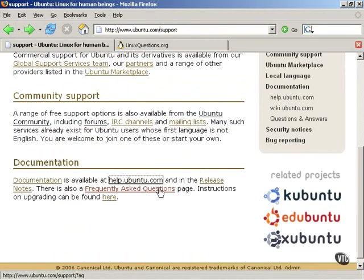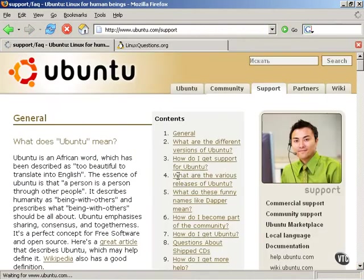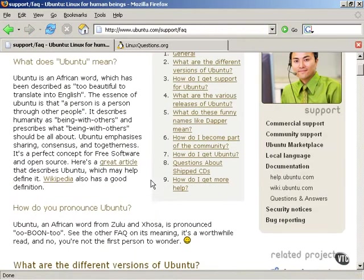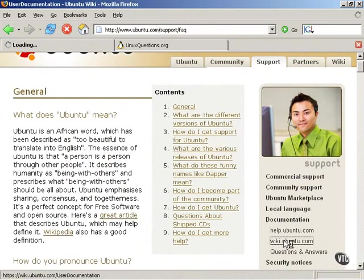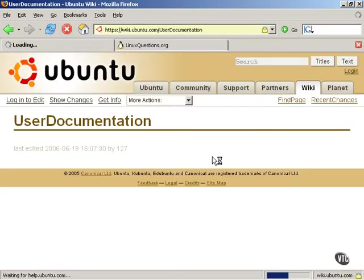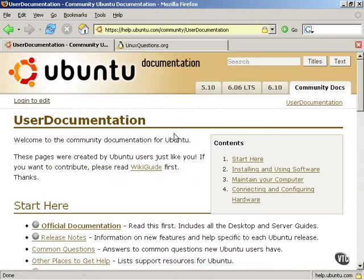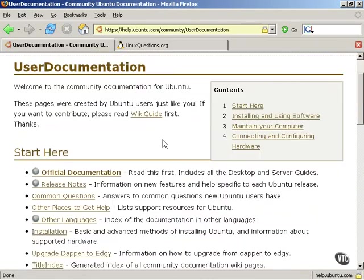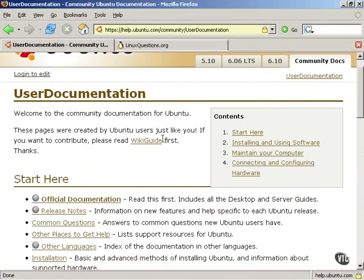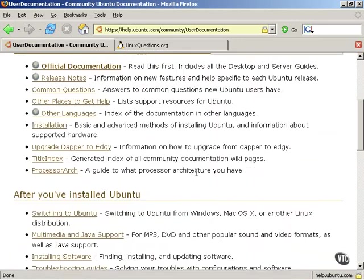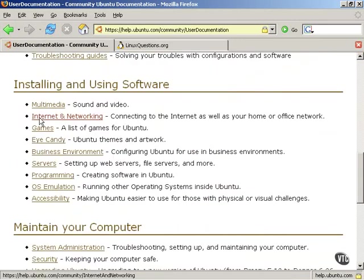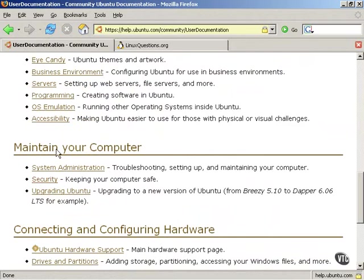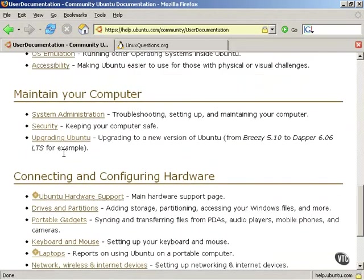There is also a frequently asked questions page, and a wiki, which is a community-run user documentation site. That is broken out into various categories that you may need.